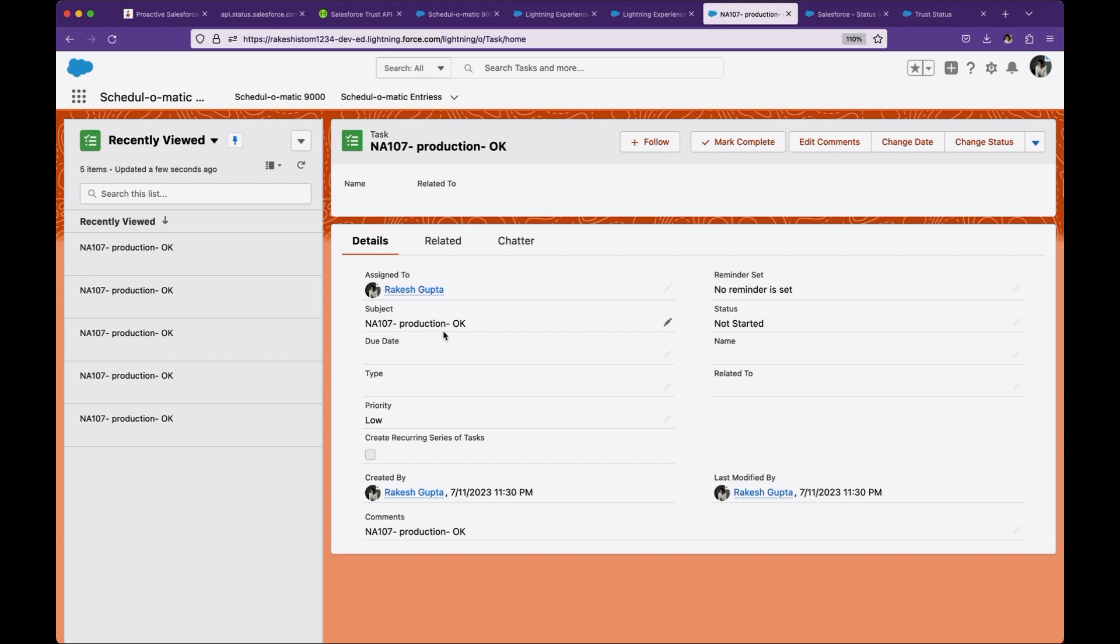You can take it to the next step to read if there are any maintenance, and you can have an object in Salesforce where you can store all these informations and automatically create a ticket in Jira or ServiceNow or any other incident management tool that you are using.